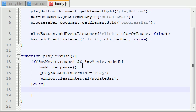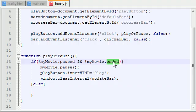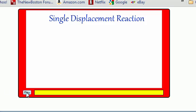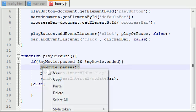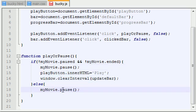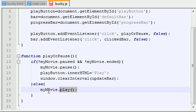So if the movie is paused or if the movie has ended, then whenever they click that play button, the first thing we want to do is play the movie. So instead of pausing the movie, we're just going to copy this line and change it to play. Now, play is another built-in function that came with JavaScript. Whenever you use this play function on a video, then the video starts playing.